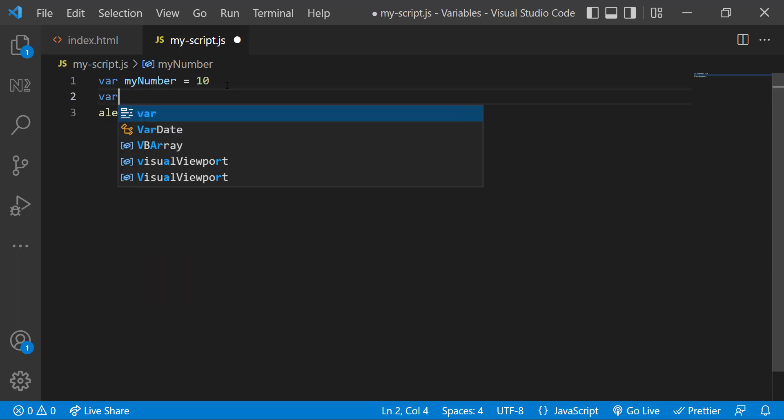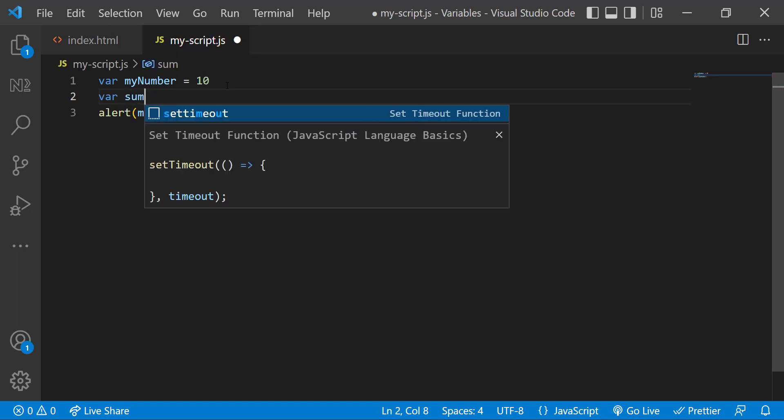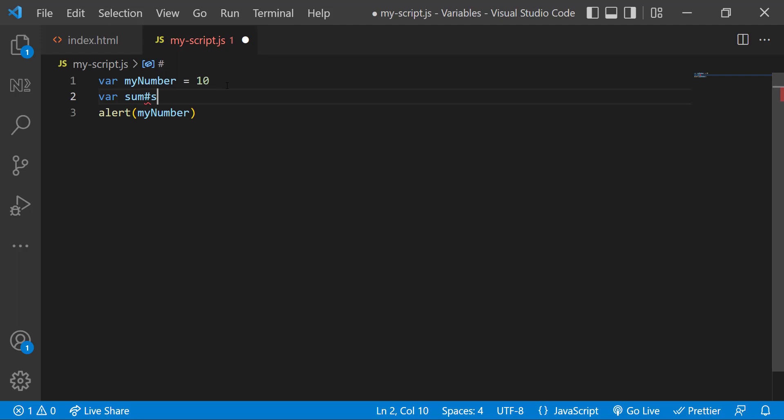We can use numbers in variable names, but it is not allowed to use number as the first character. It will throw an error. Special characters are not allowed in variable names except dollar sign and underscore. We can use these two as the first character.